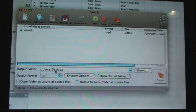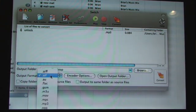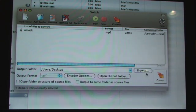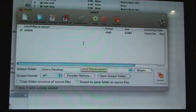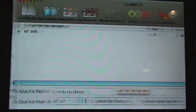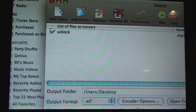Now under the output format select AIF, it should be the second from the top. Then hit convert. All right now if you've done this right it should say unlock with a check next to it.